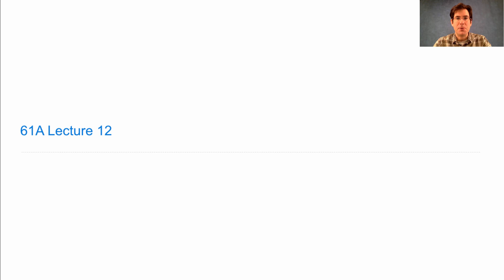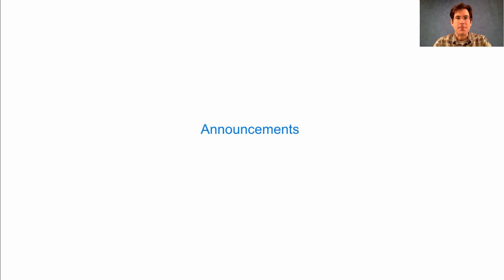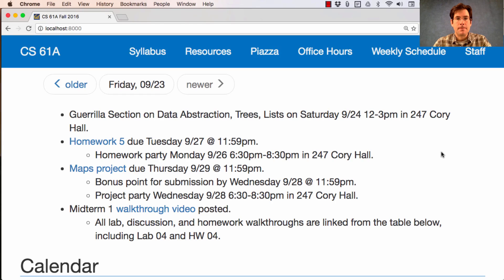61A Lecture Number 12 Announcements. This weekend will hold a gorilla section on data abstraction, trees, and lists, Saturday from 12 to 3 p.m. in Corrie Hall. I strongly recommend that you attend that if you want to master this material.